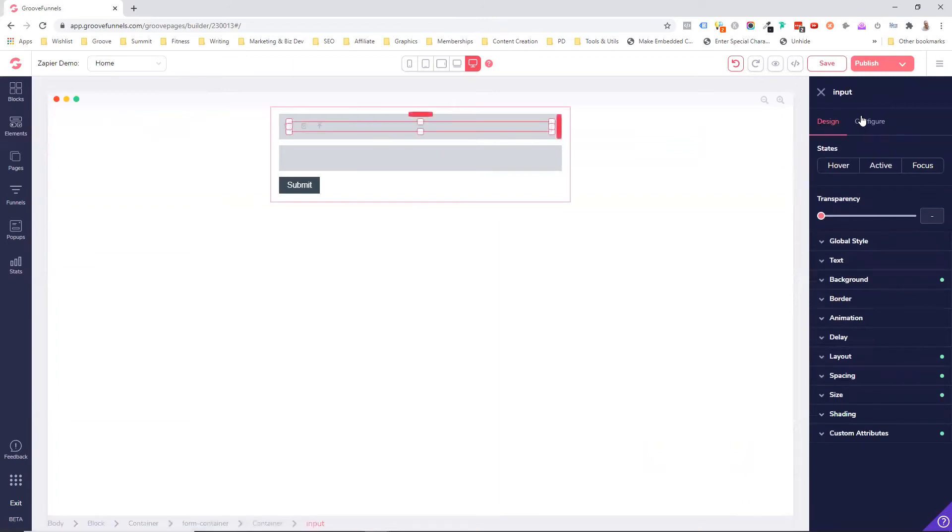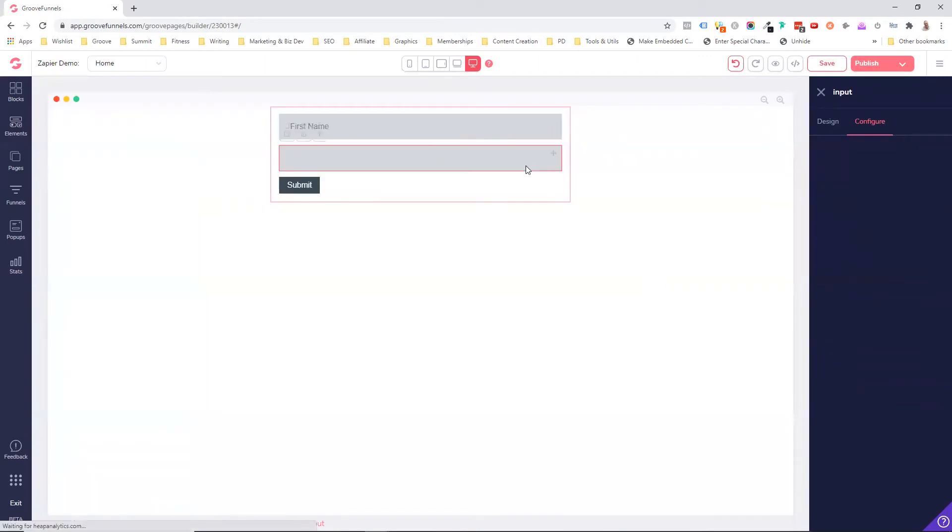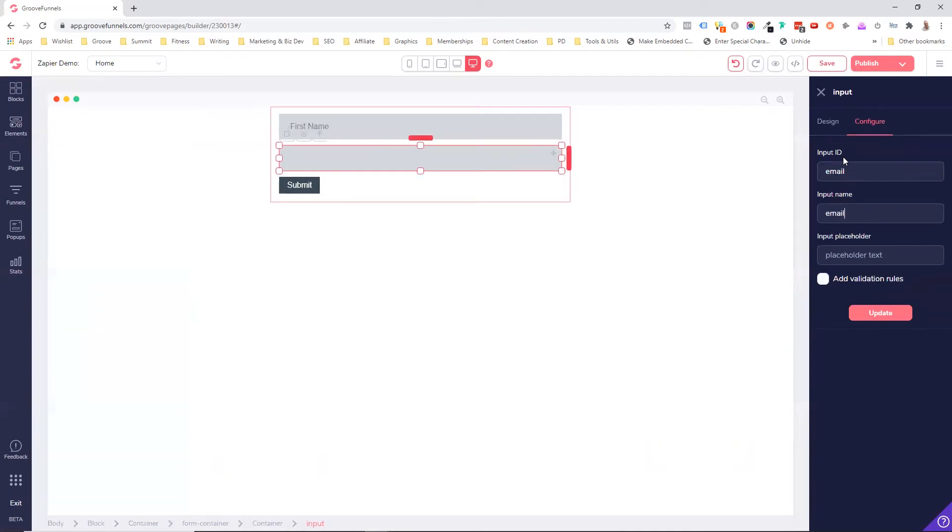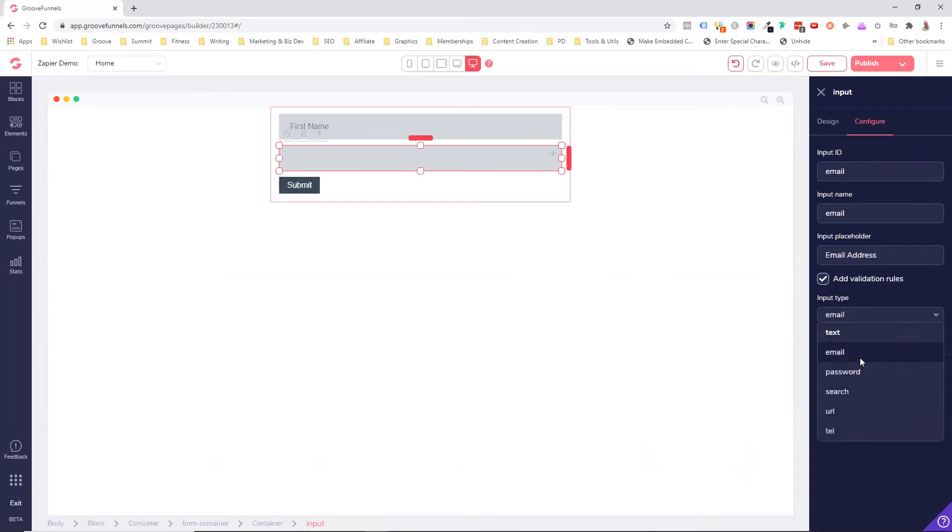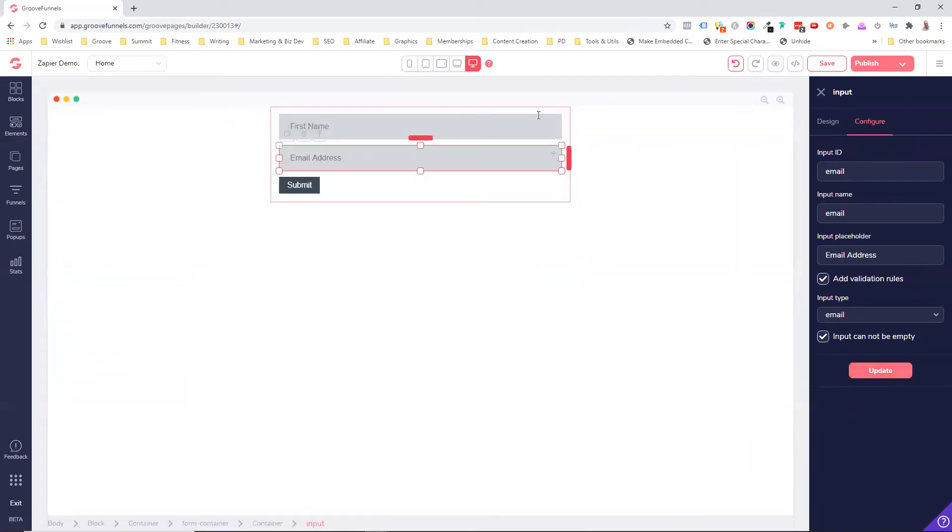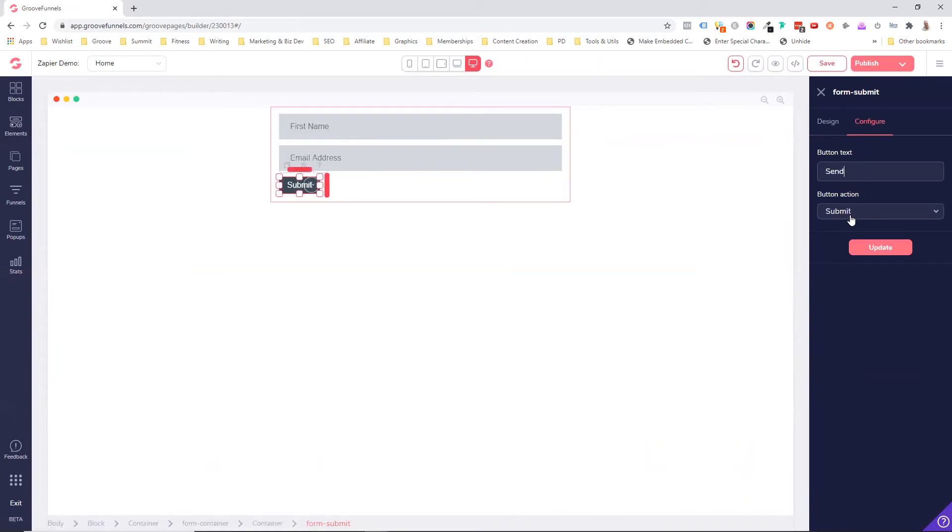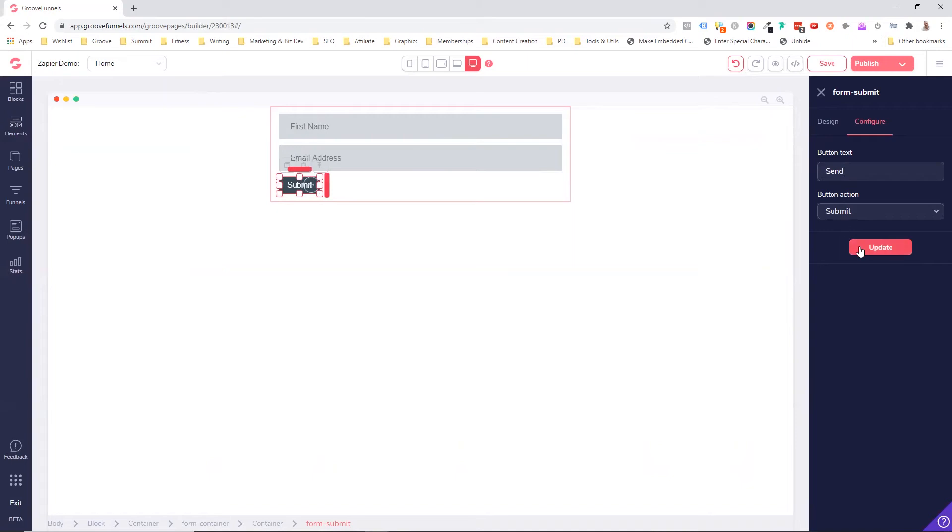So now with this, we come to configure and this is going to be F name for first name. Now these are identifiers that we are going to use when we bring the data into Zapier. And this one here, we're going to call email, email, and we're going to call this email address. And we're going to have a validation here. We want to validate it as a valid email address. And we're going to say that it is a required field.